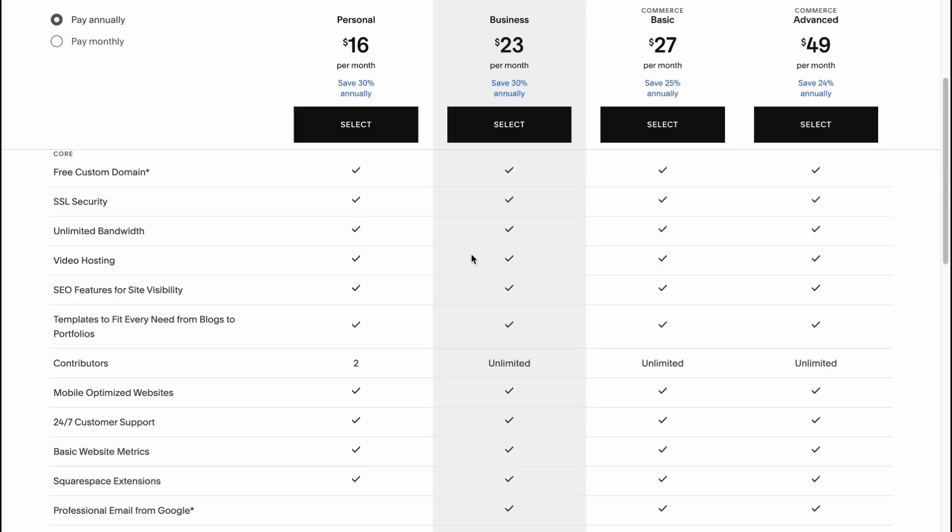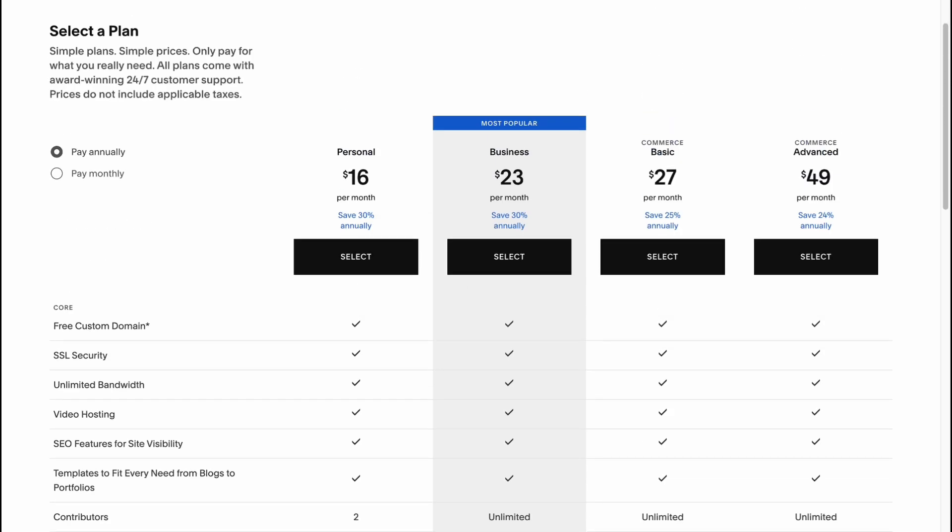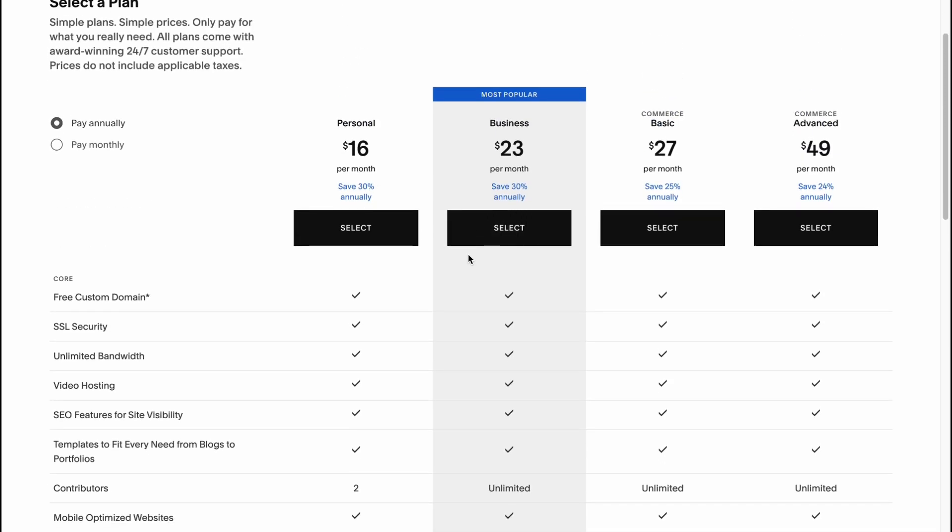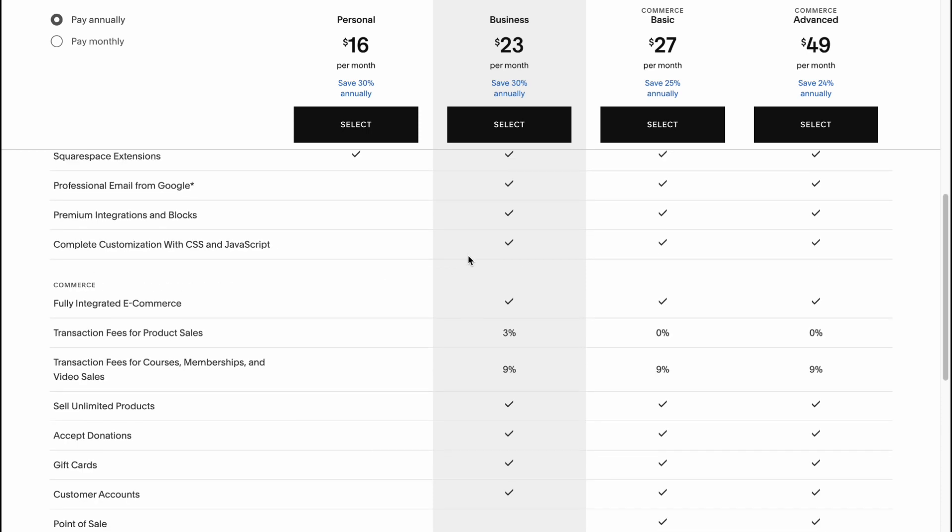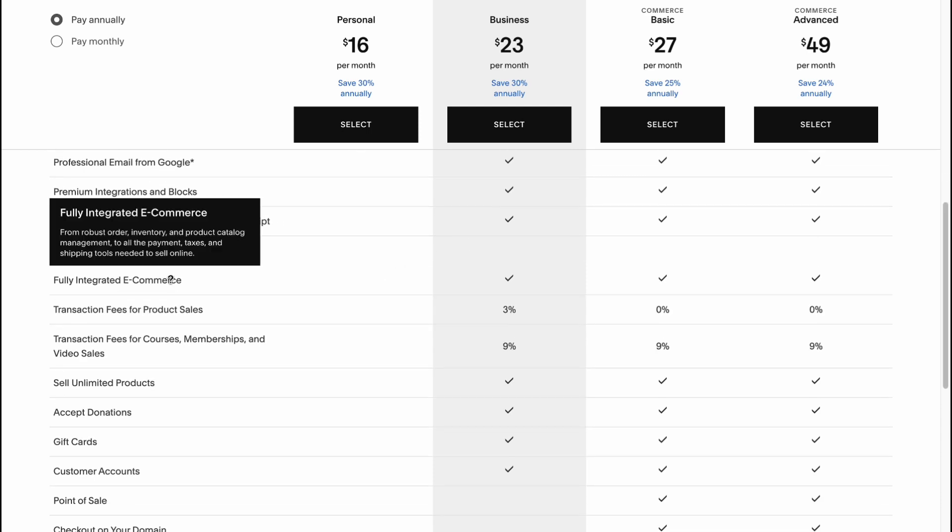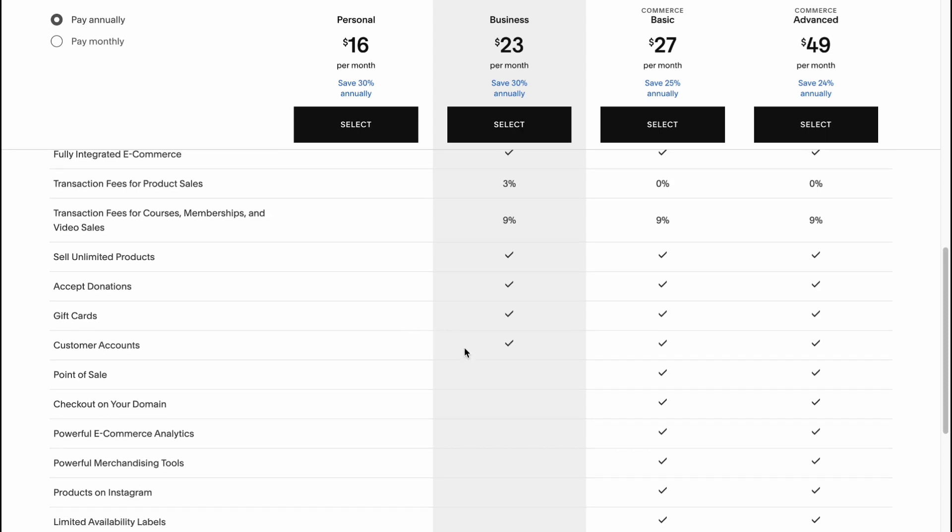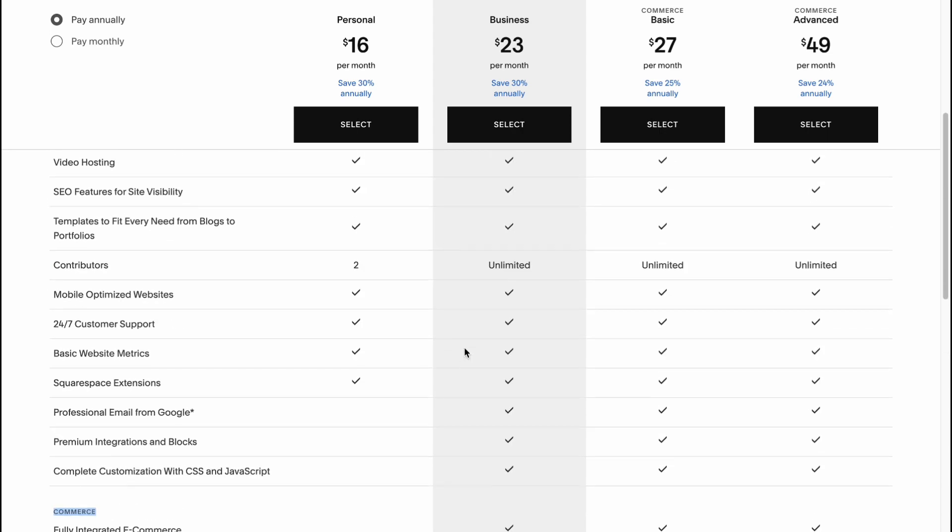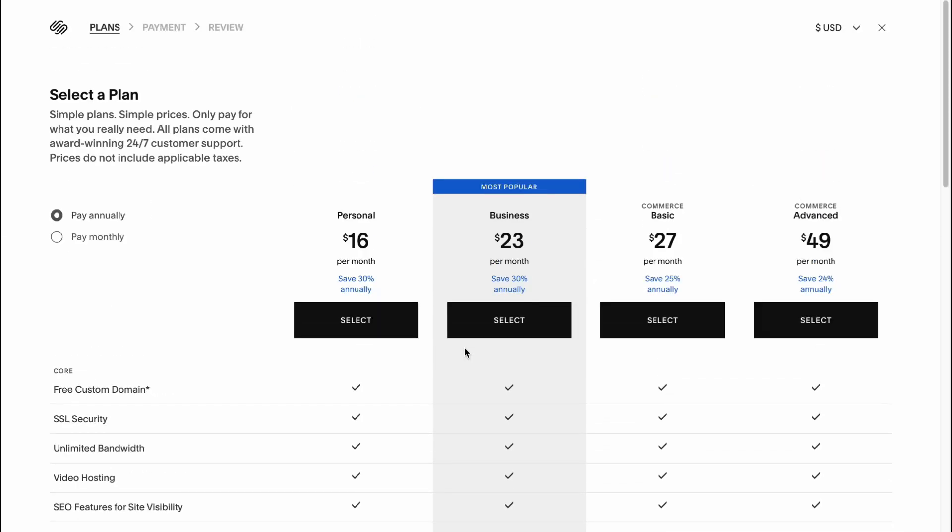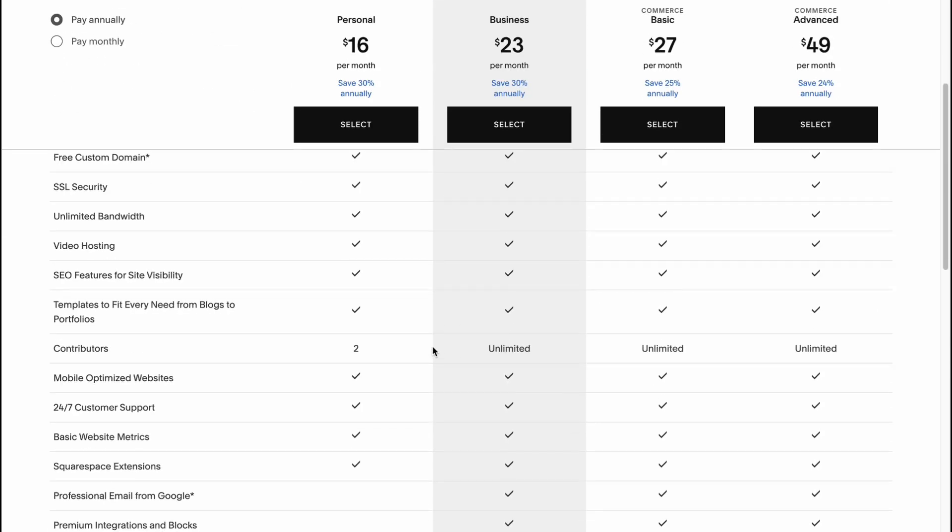And it will compare. I think that Business is much better than Personal. It has much more features, and even a little bit of commerce setup is available on our Business plan.